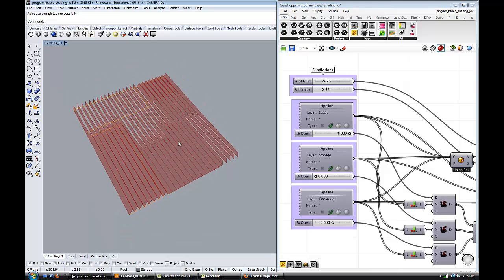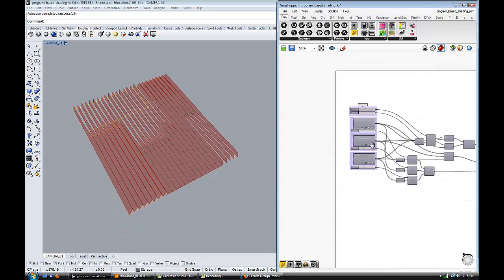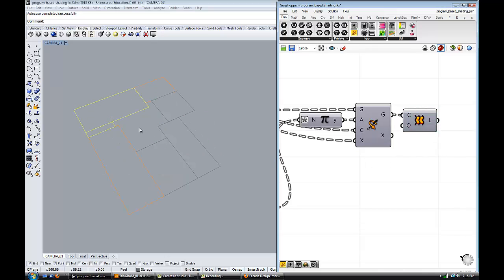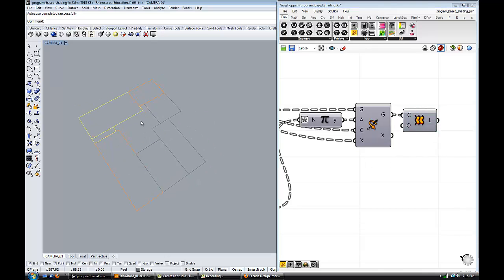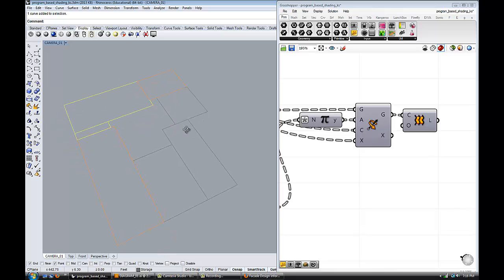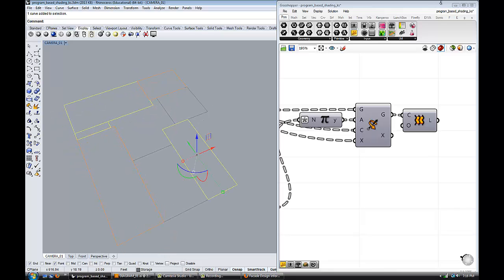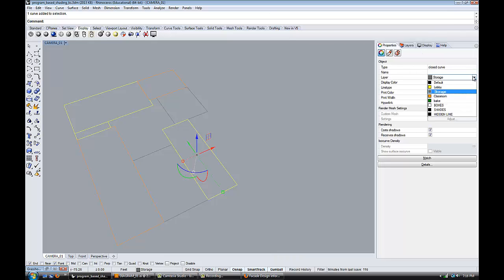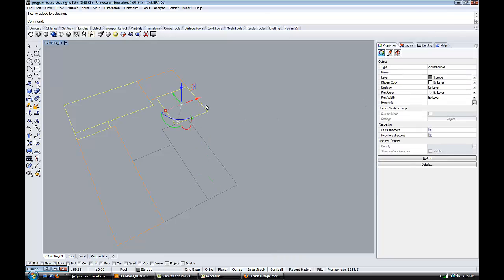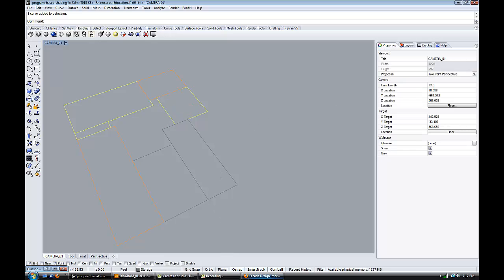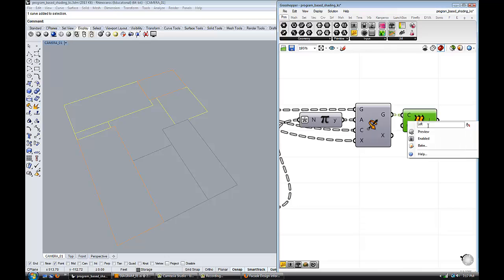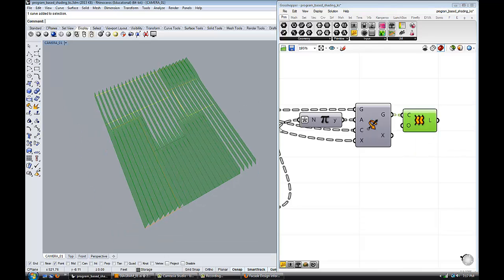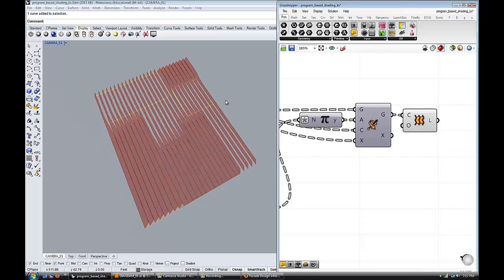Right now the way this works is you can grab different boxes, breps, or polylines, and if you put them on layers like the layers I had set up over here. So let's say you change this from storage to lobby, it updates the definition in grasshopper.